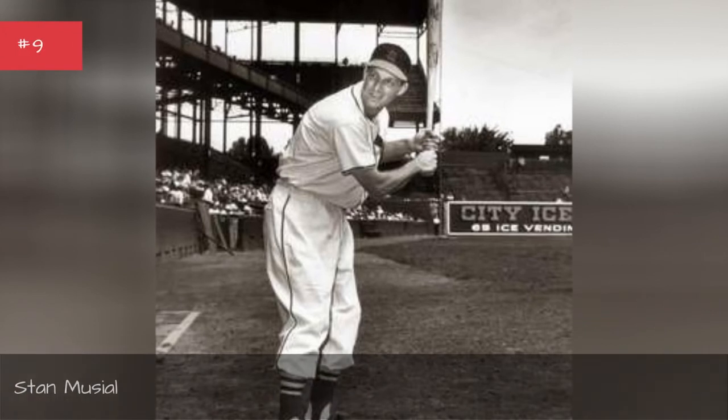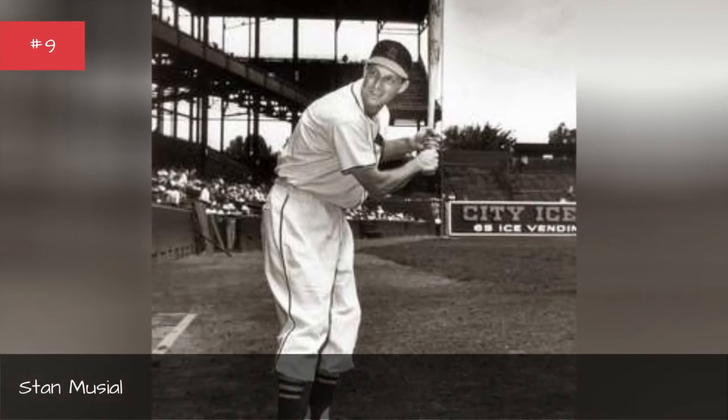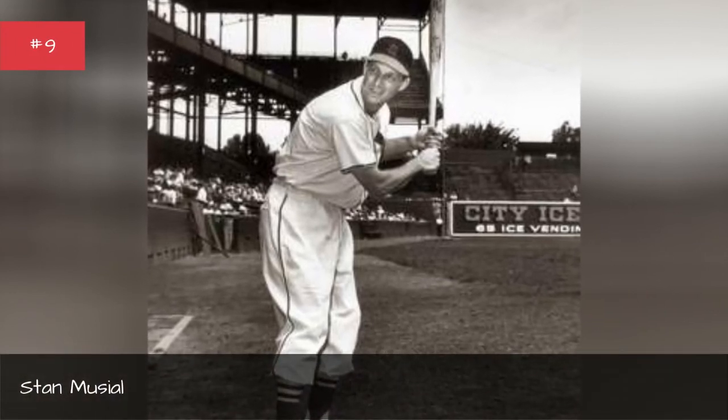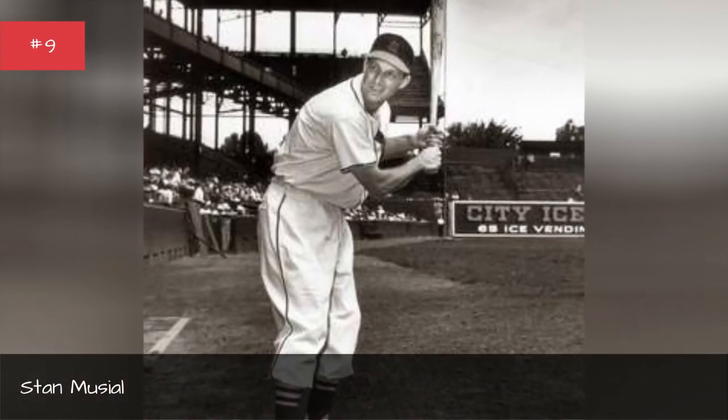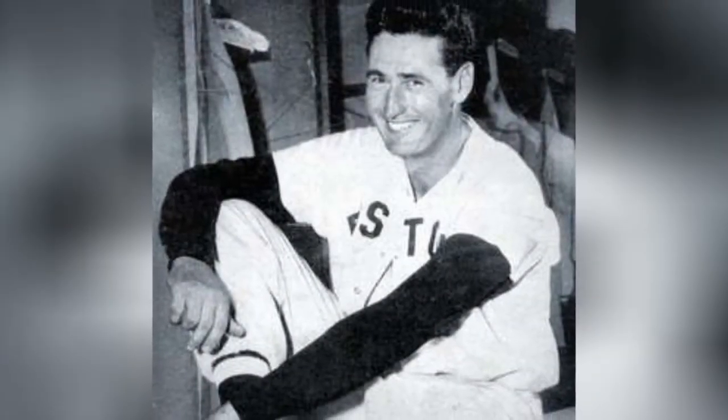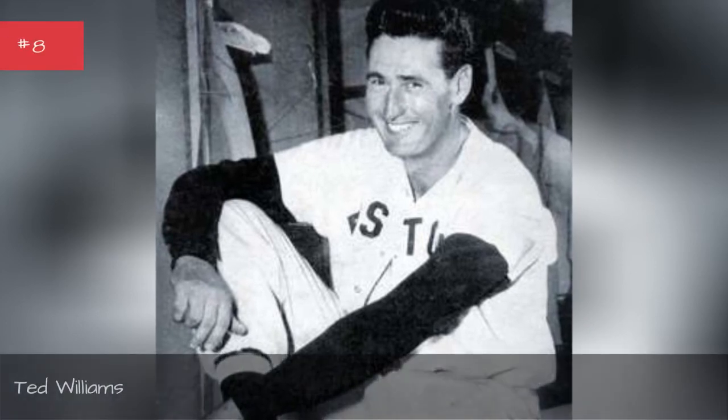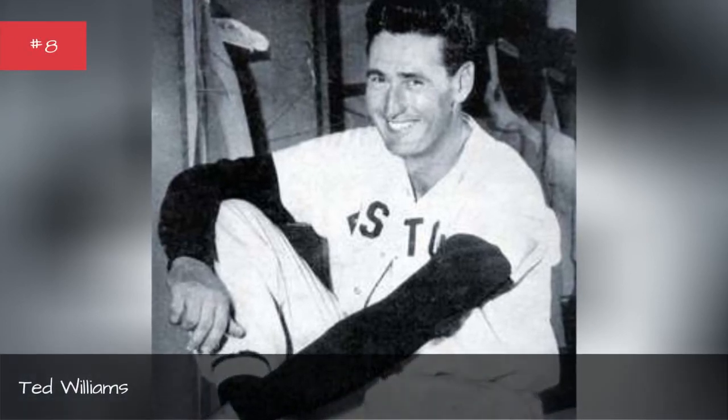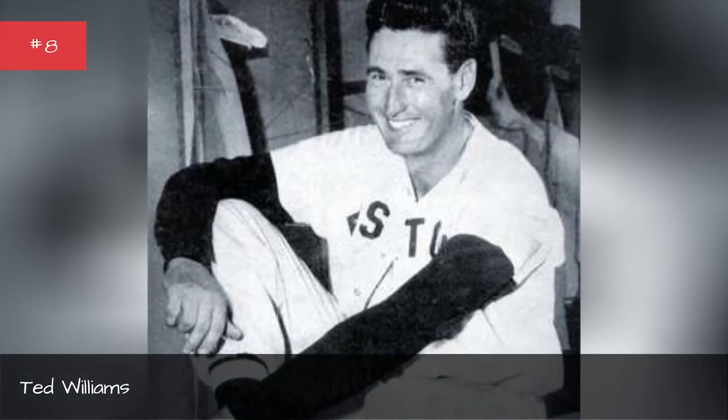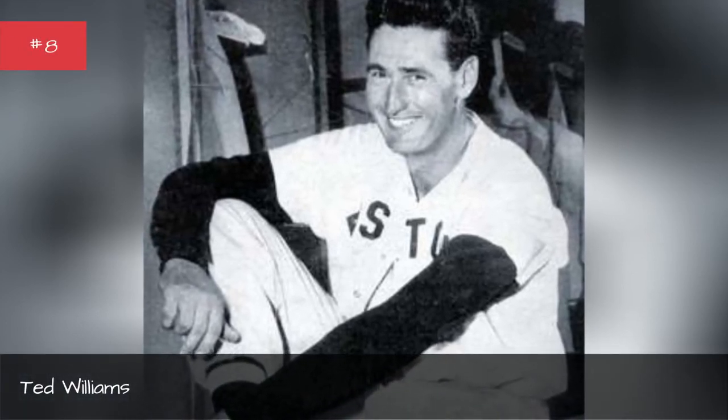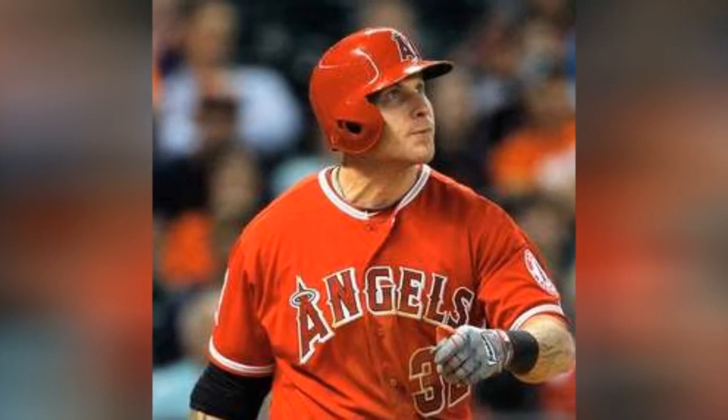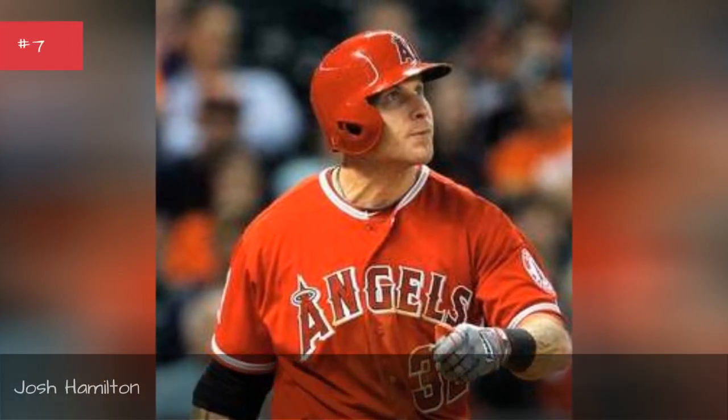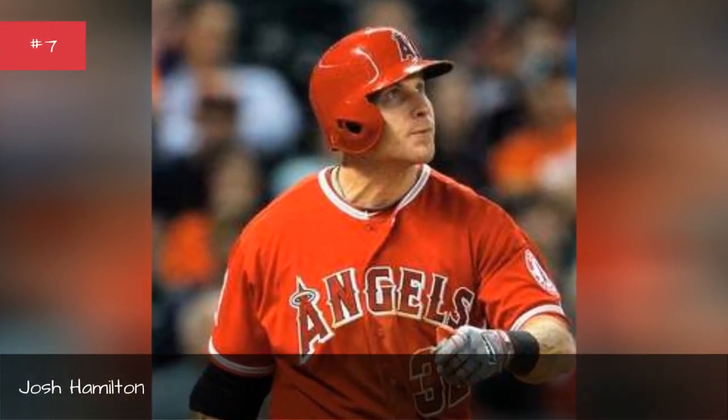Stan Musial, Ted Williams, Josh Hamilton